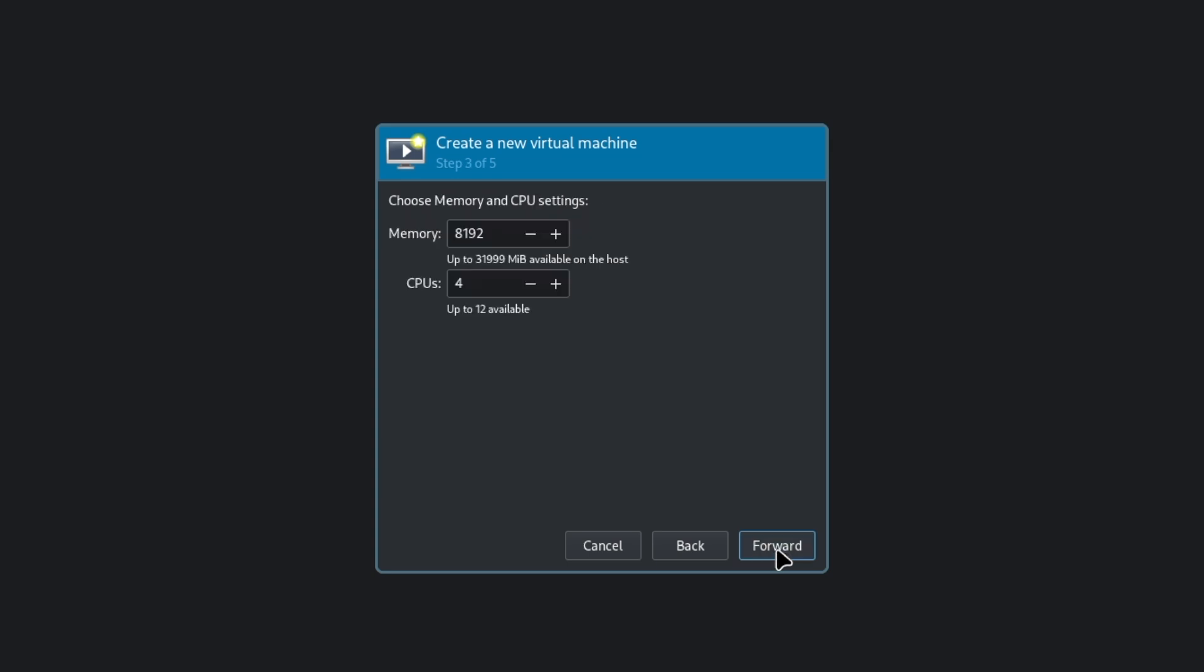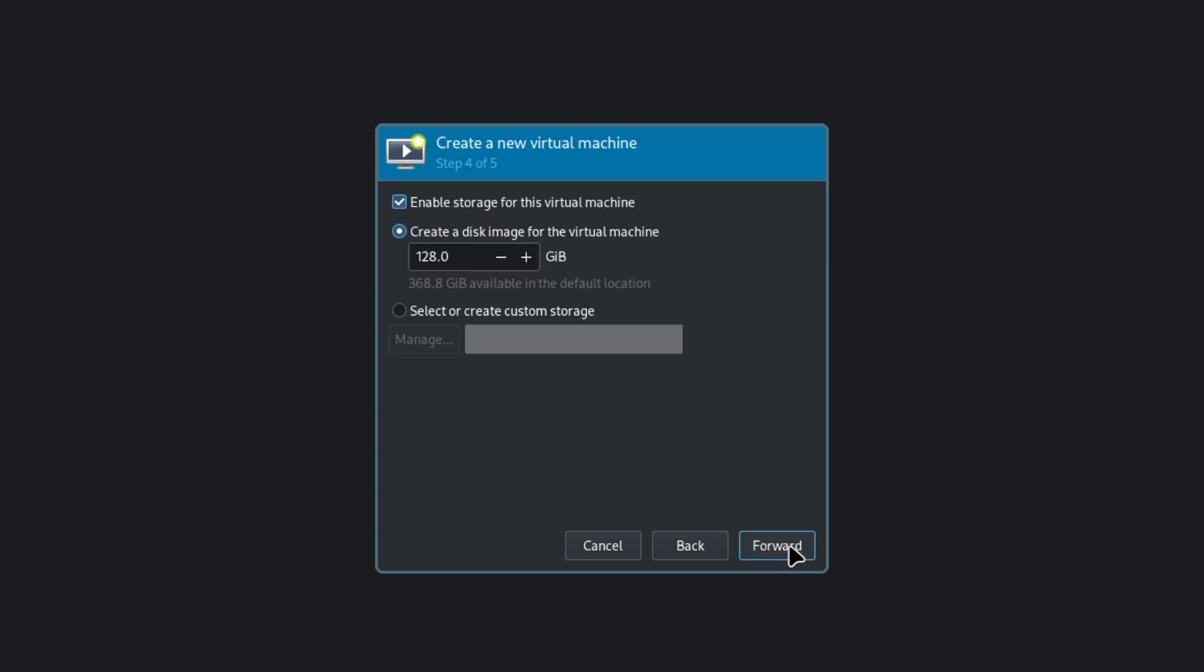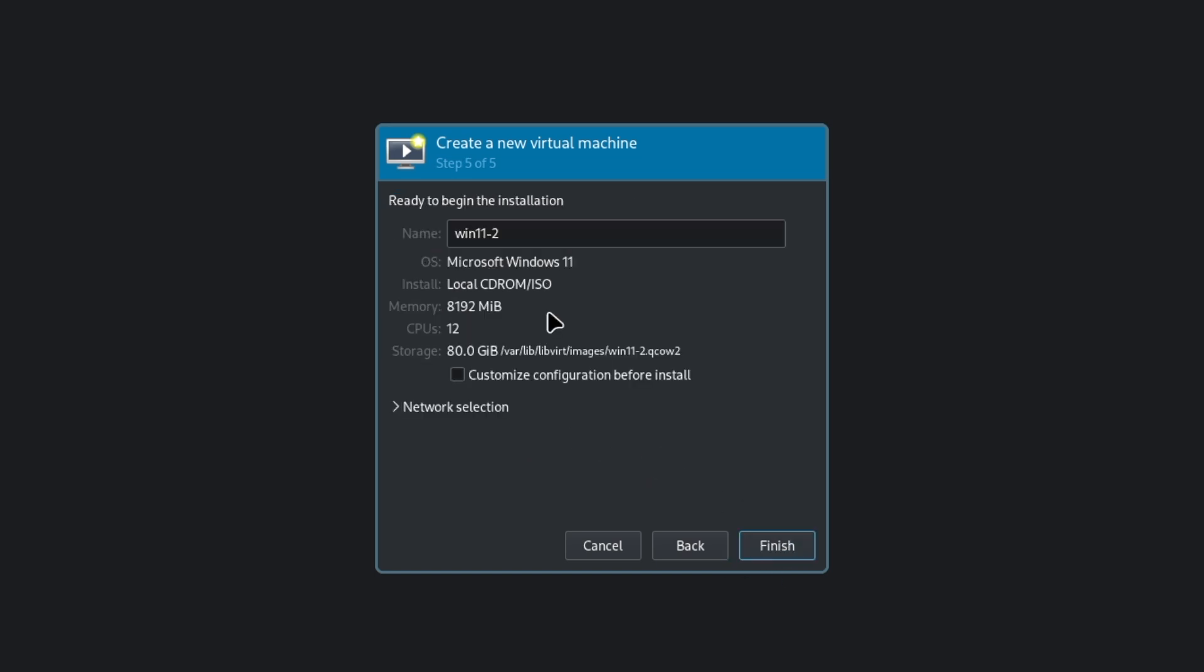Move forward. 8 gigs are recommended. That's fine for me but I will choose 12 processors. Forward. 128 gigs are recommended. I will reduce this to 80. This should be fine. Forward.